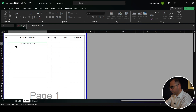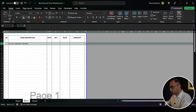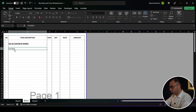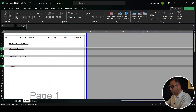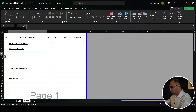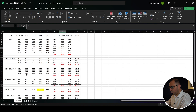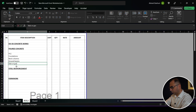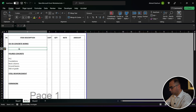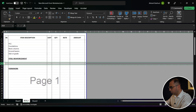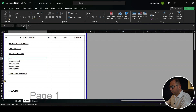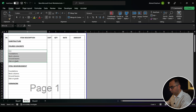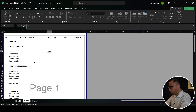Now I have a BOQ page. I'll label it Division 3: Concrete Works. For the concrete works I have poured concrete, steel reinforcement, and formwork — these are the three main subsections. I'll add some rows. Under poured concrete I have the PCC, then my items: foundations, neck columns, ground beams. I'll also add slab on grade and a subsection called Substructure. In the substructure I have poured concrete, steel reinforcement, and formwork. For the PCC items I don't have steel reinforcement.